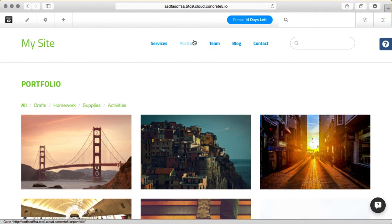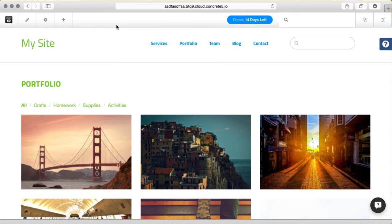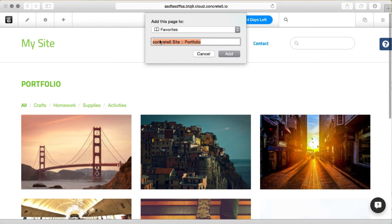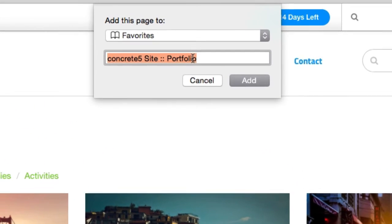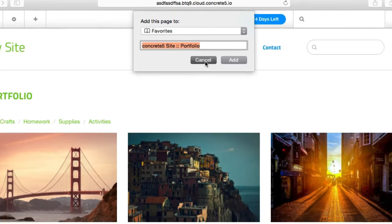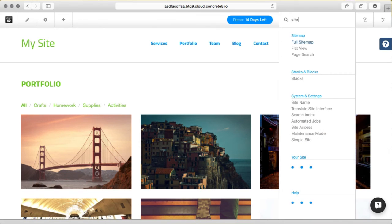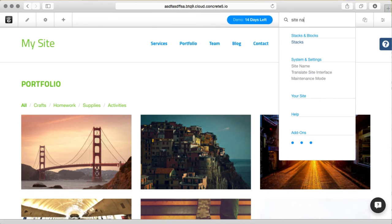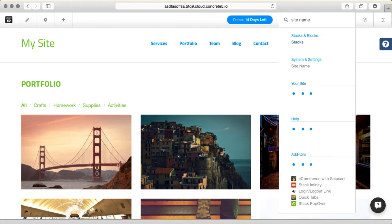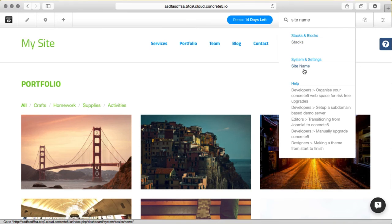The only other thing you should check is what Concrete5 thinks the name of your site is on its own. Right now if I go to bookmark this page, you can see it thinks your site is called Concrete5 site and we're on the portfolio page. So to change that, we'll just go to site name in the intelligent search, type site name and you can see it right there.